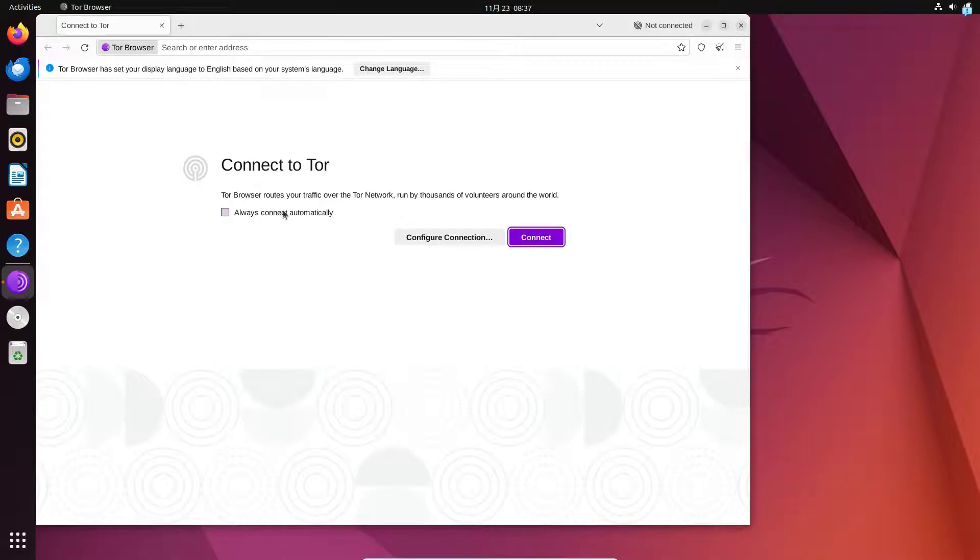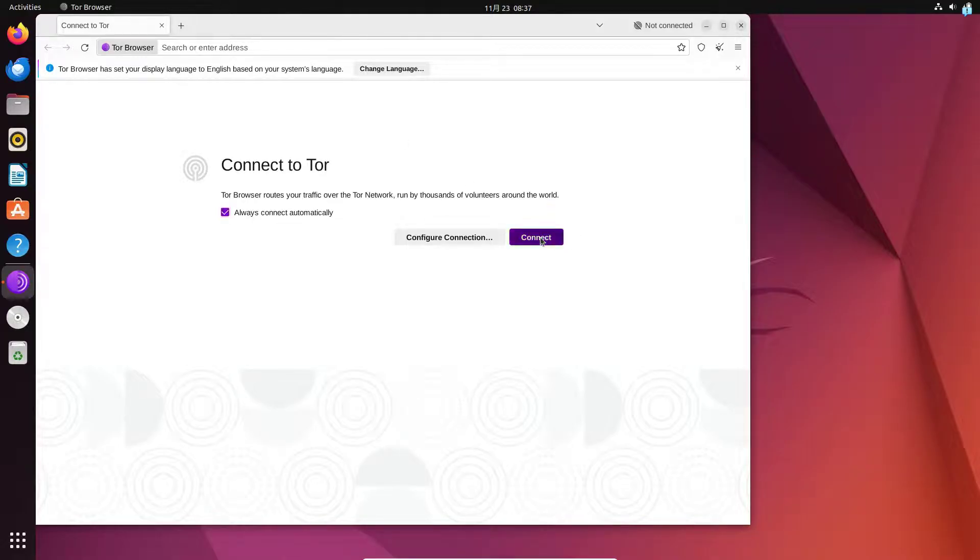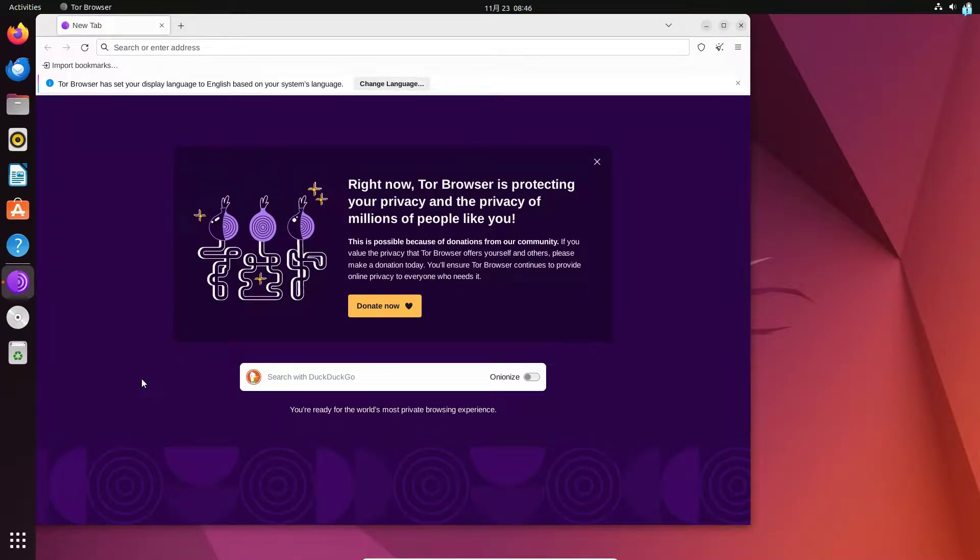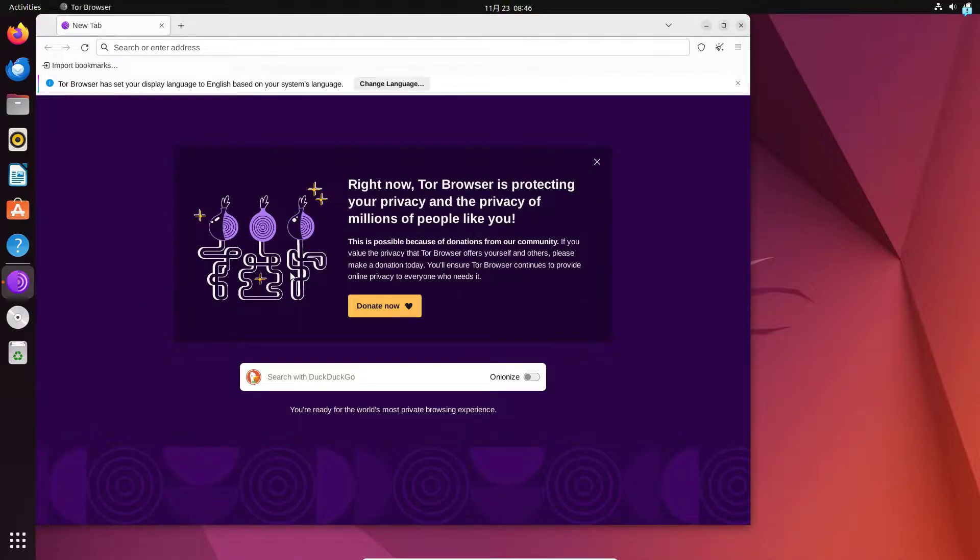I will click on always connect automatically and then click on connect and now I'm connected to the Tor network which means my IP and location is completely hidden which also means anything I do in this web browser will be completely anonymous.